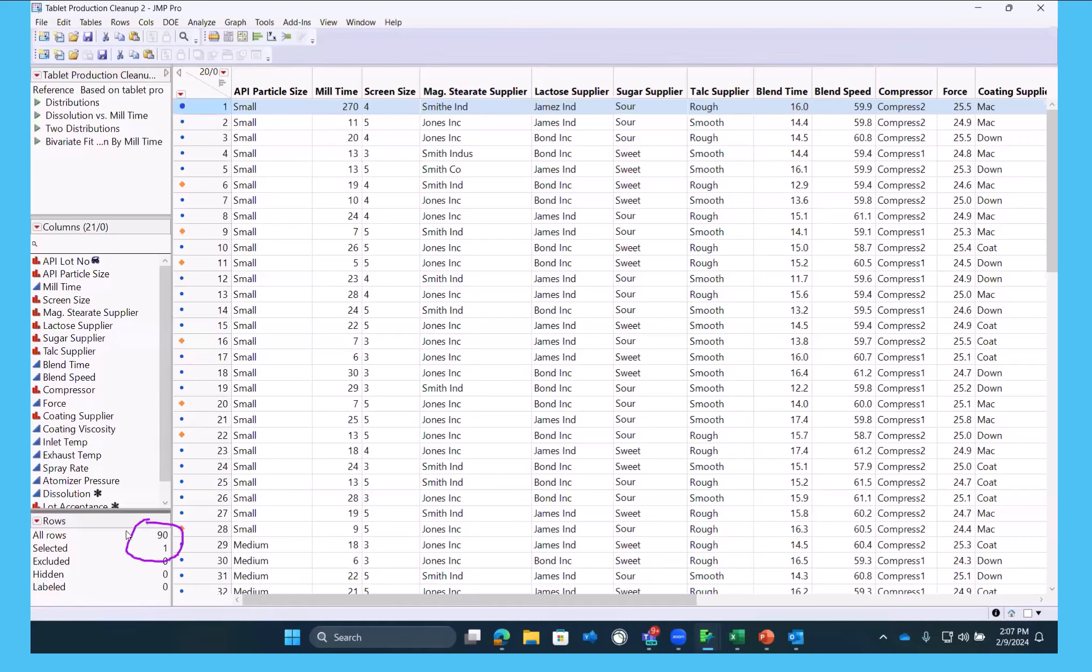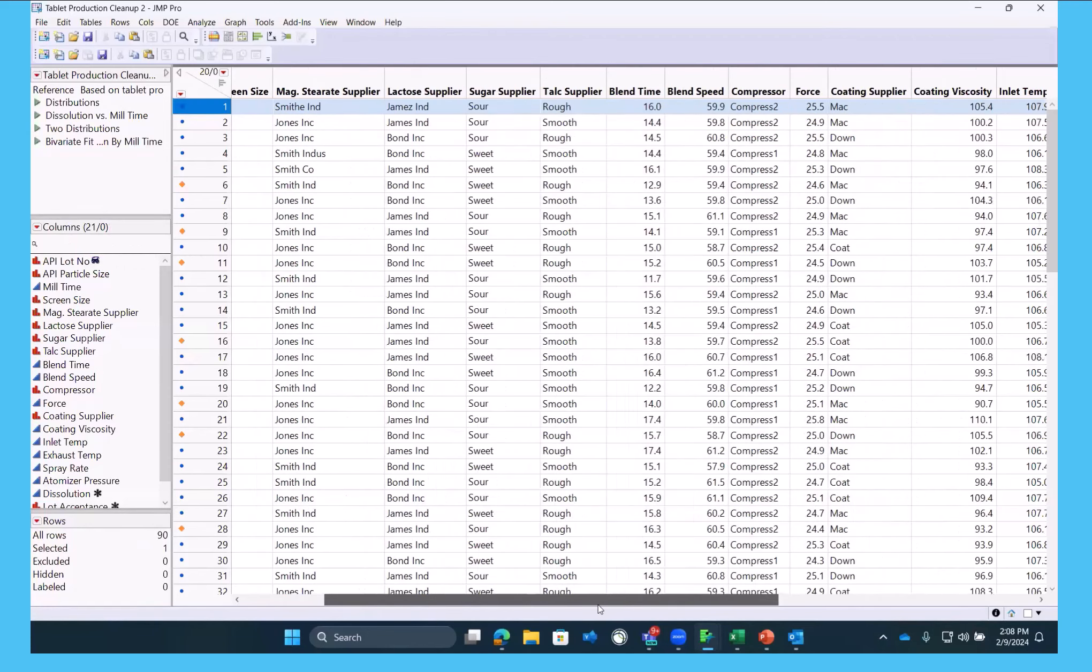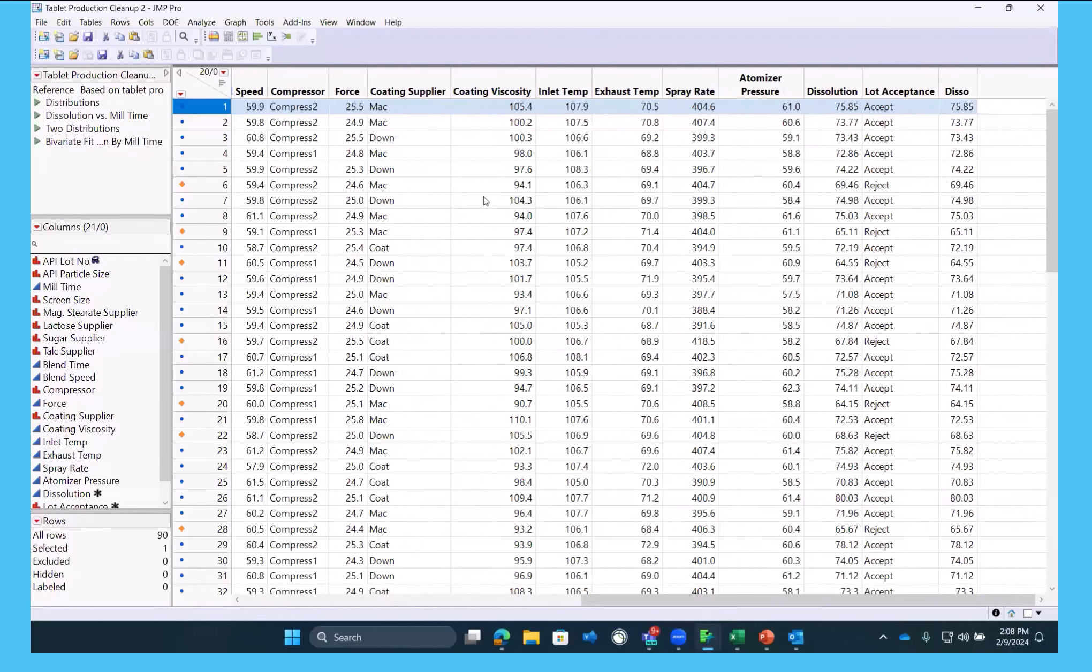We notice it's 90 rows long. We've got 21 columns and we can scroll across and see these various columns. One of the first things that we want to do is just start to get a sense of the data.